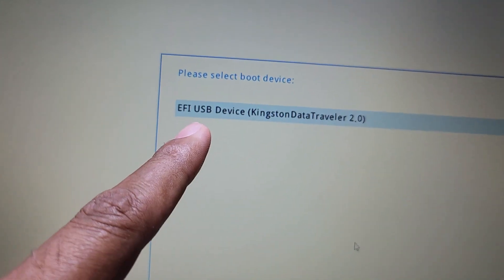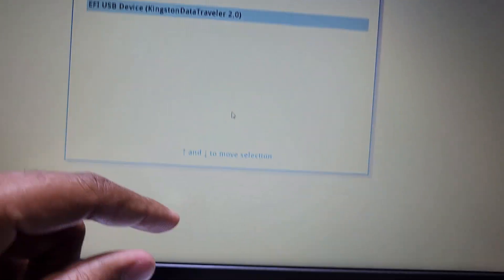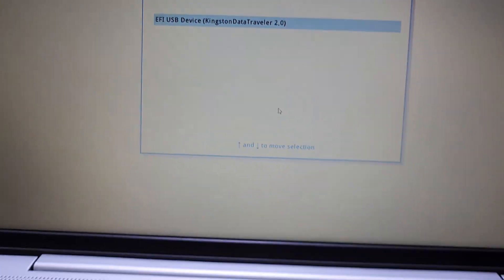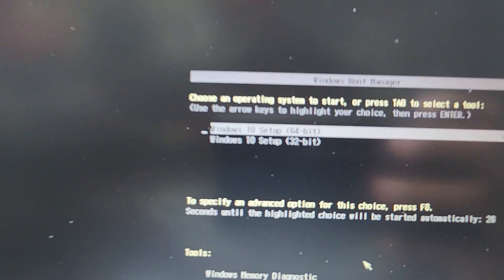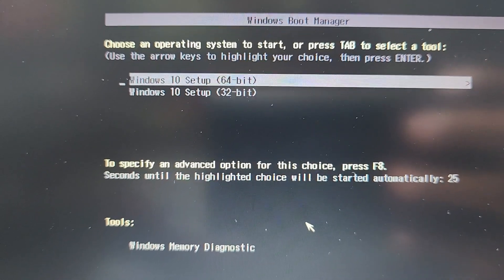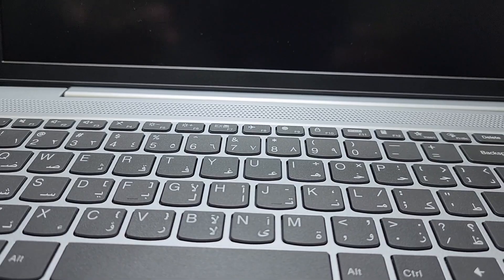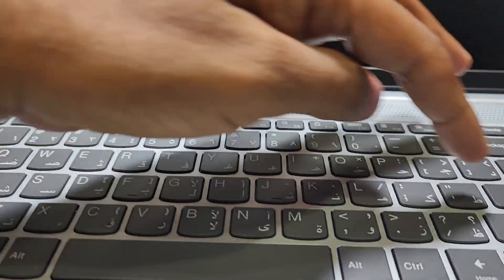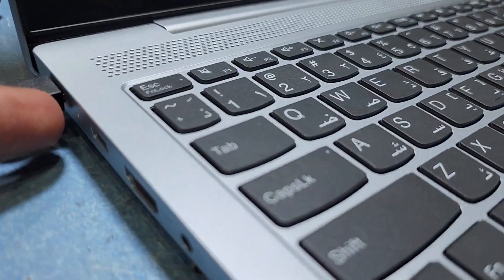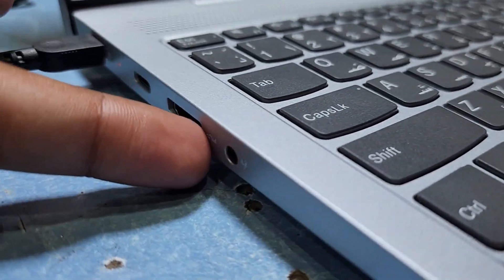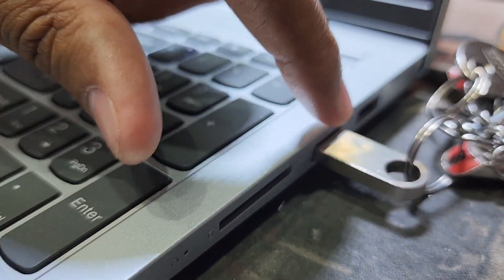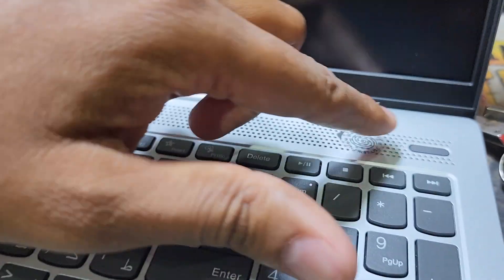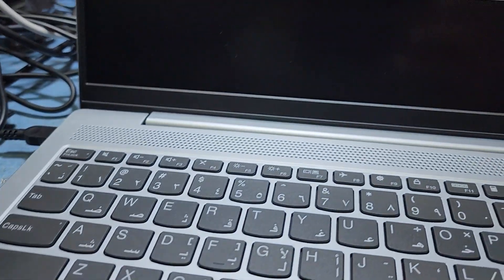After I install the USB, you can see here is the EFI USB drive, Kingston DataTraveler. Now I press Enter and here is 64-bit Windows. I will load Windows 10 because this customer is asking for Windows 10, not Windows 11. This laptop has Type-C charger and Type-C port, HDMI, 3.5mm audio jack, SD card, and two USB ports. This is Core i7.